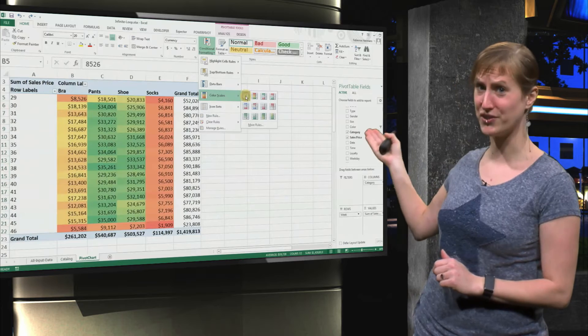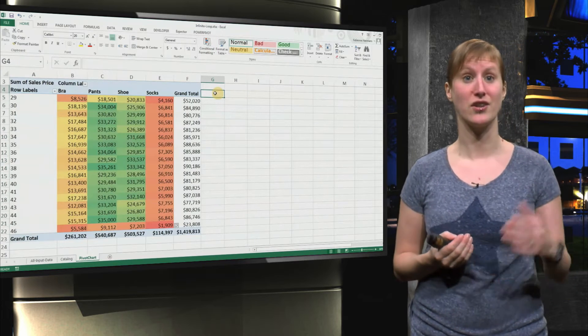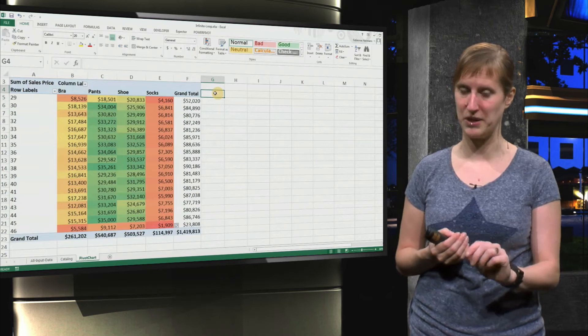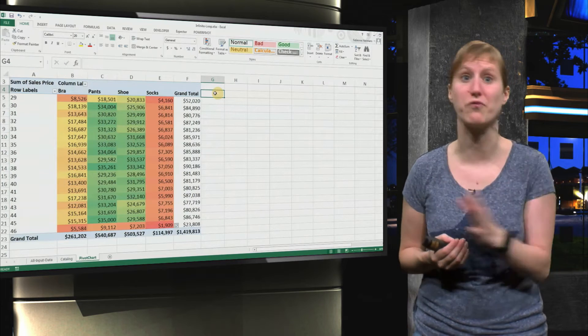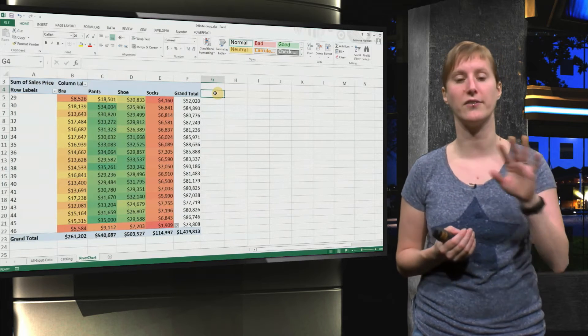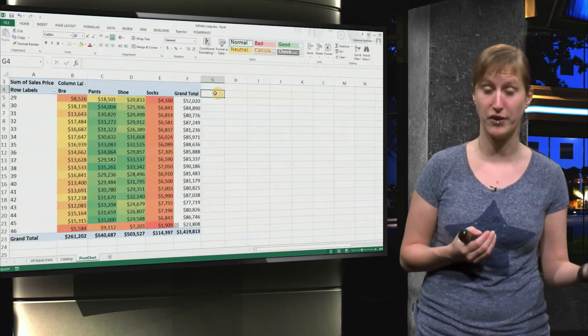For example, the second one visualizes high numbers with red and low numbers with green. So, don't just randomly pick one, make sure that the colors match what you're trying to tell.